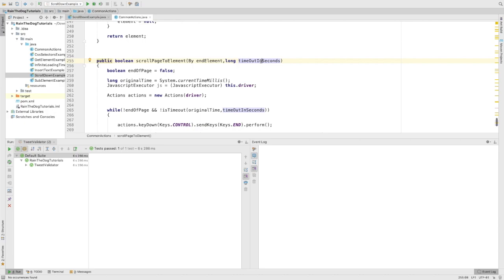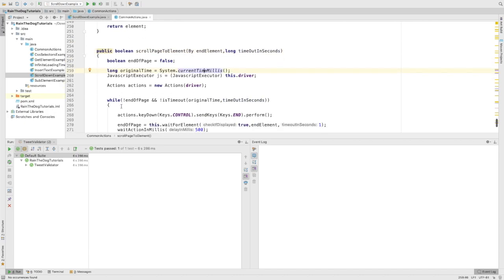Then we'll start a JavaScript executor and we'll start an action object.